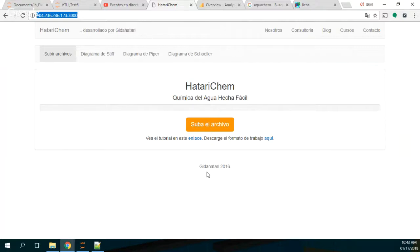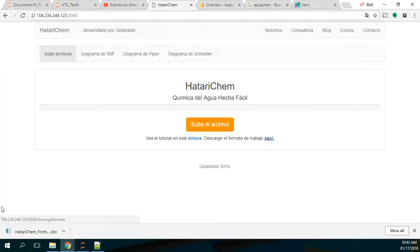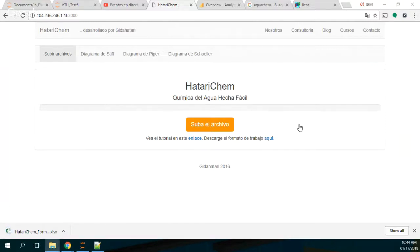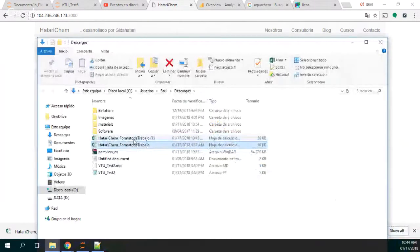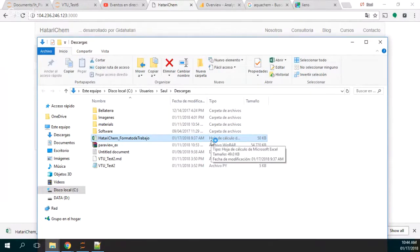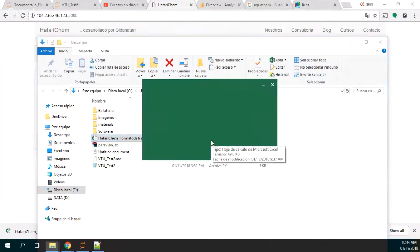How does it work? First, you have here a working directory — this is your working directory — and here you have to open it.